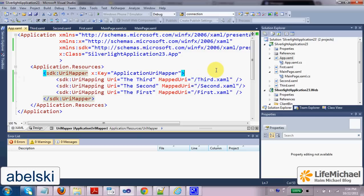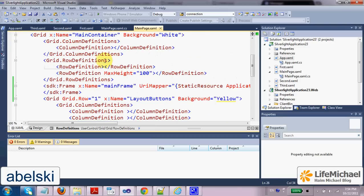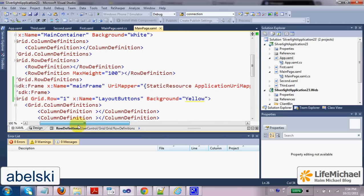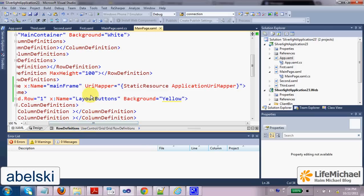This way, when we use this resource, and here you can see how we can use it, we just need to add into the frame element the URI mapper attribute.